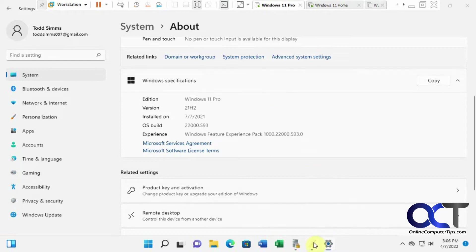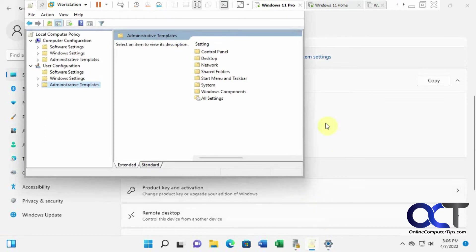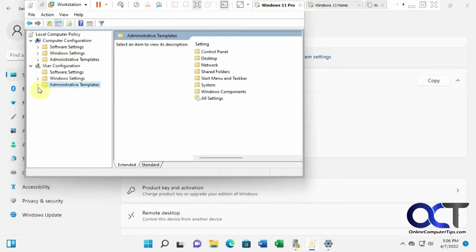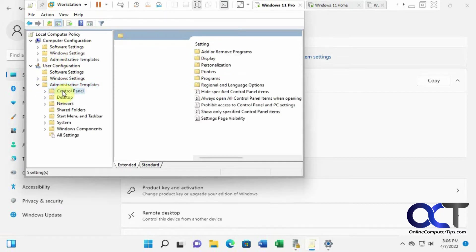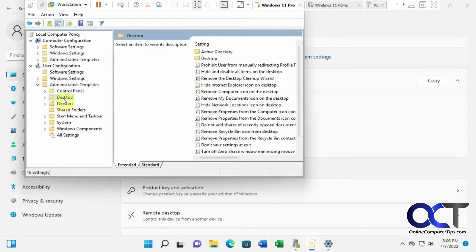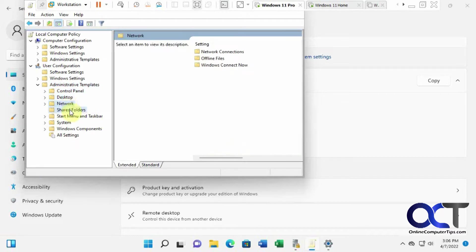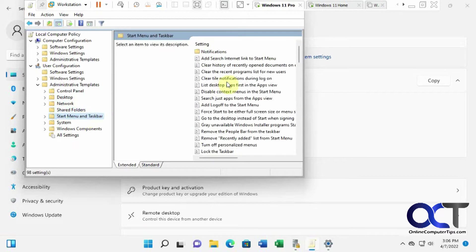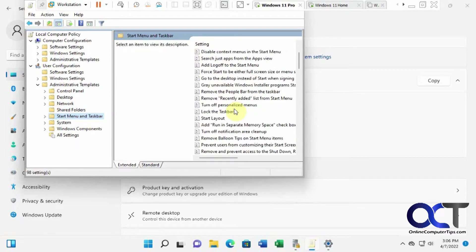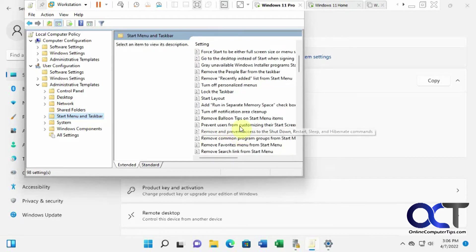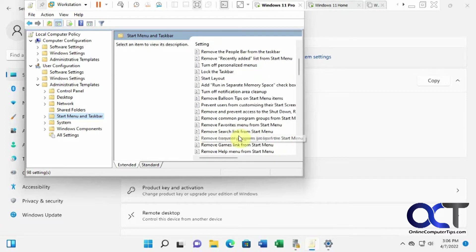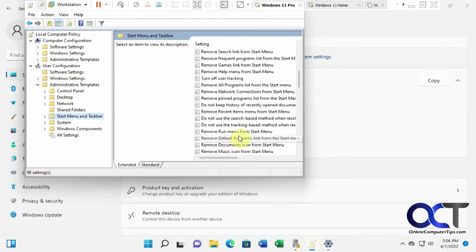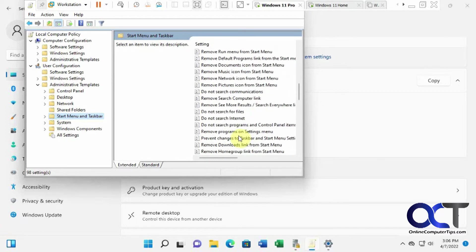So if you don't know what the Group Policy Manager is, that's this guy here, where you could do configurations, computer configurations and user configurations and all kinds of different things. All these control panel settings and desktop settings, remove computer icons, hide this property, network settings, shared folder settings, start menu settings, locking the taskbar, prevent this, add this, just tons and tons of stuff you could do.